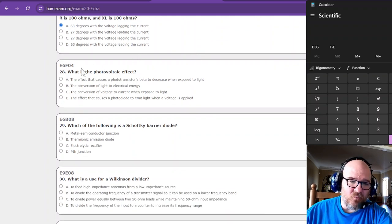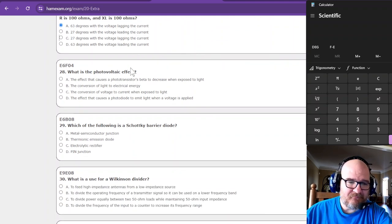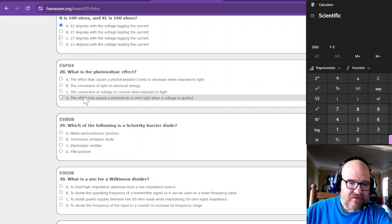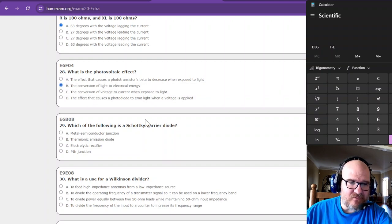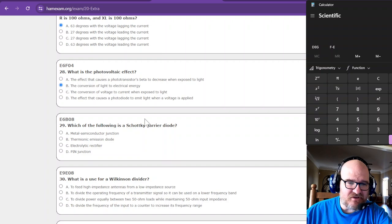What is the photovoltaic effect? Not voltage. It's the conversion of light to electrical energy. Yes, yes, yes.